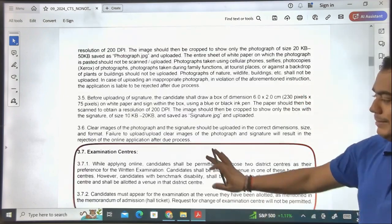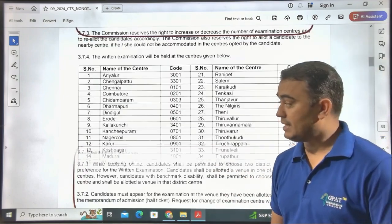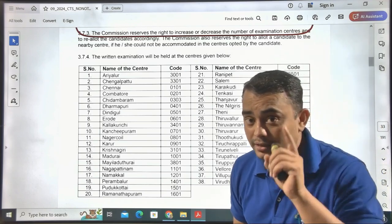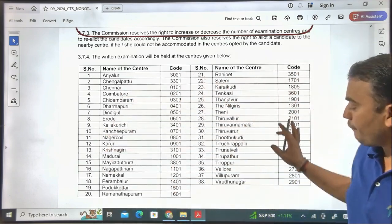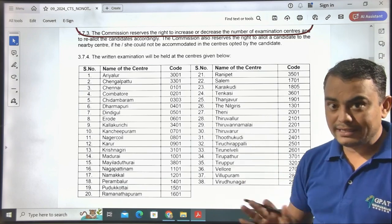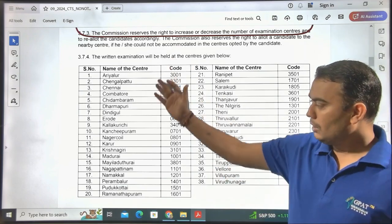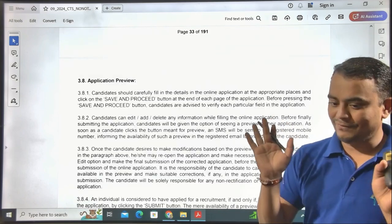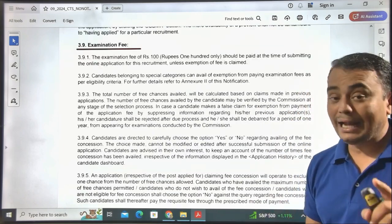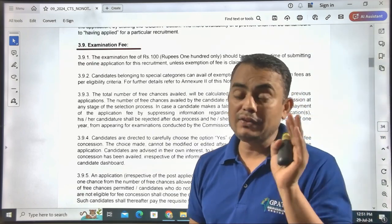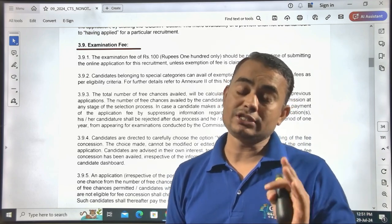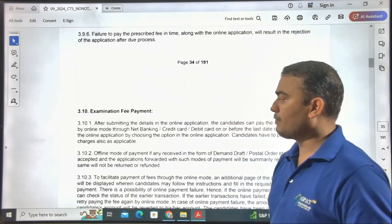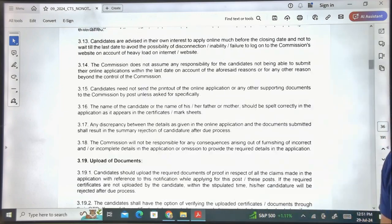Regarding examination centers: the exam will be conducted only within Tamil Nadu state, across 38 different centers in various cities. An important clarification: since there is a Tamil Eligibility Test, students from other states are not eligible to fill this form. Please go through this point carefully before applying.